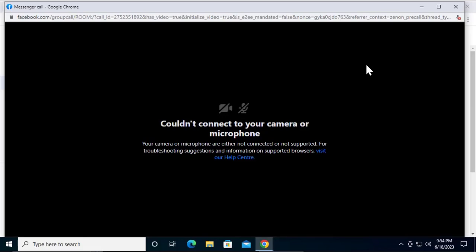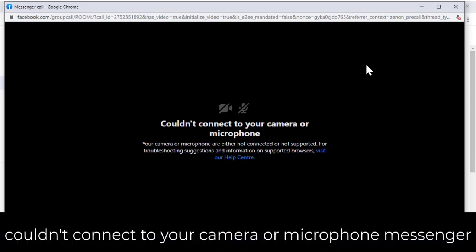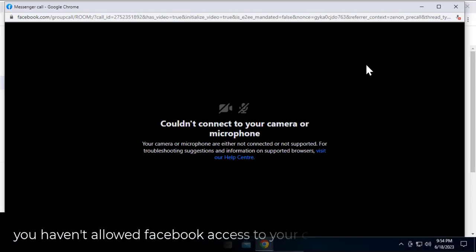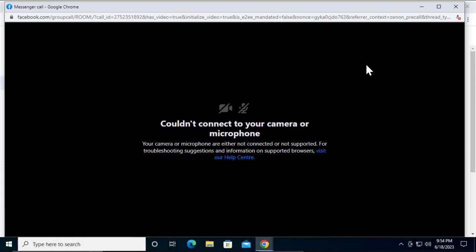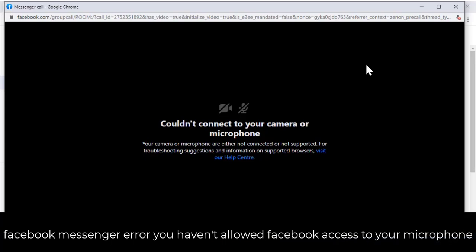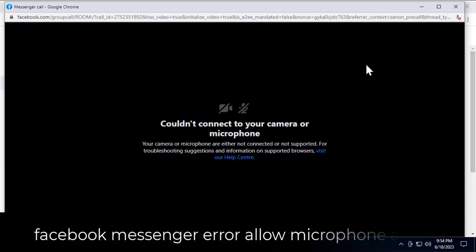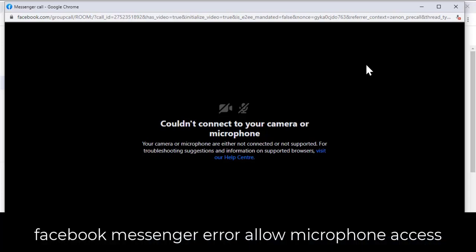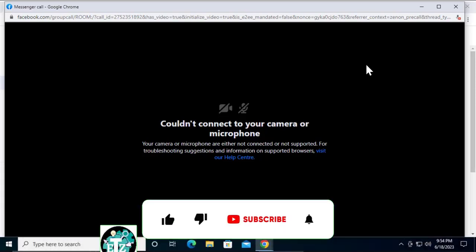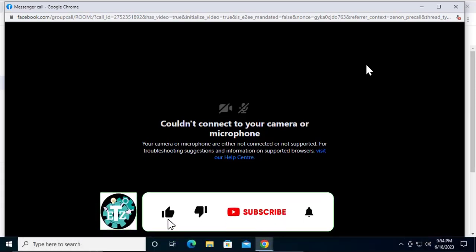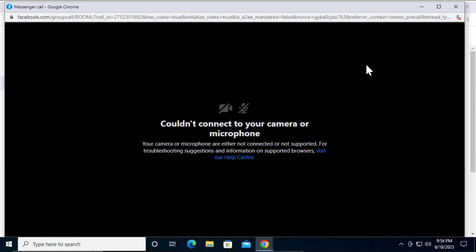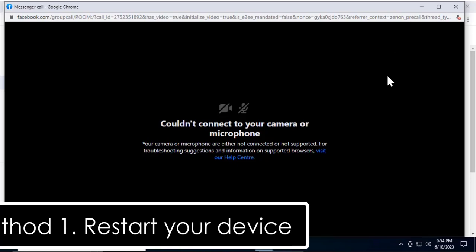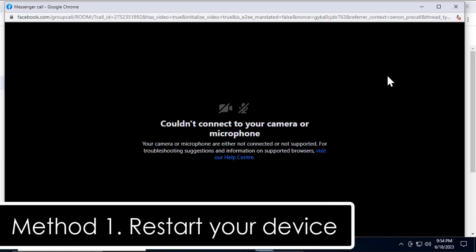What's up guys, welcome to our channel E-Technies. In this video, we'll talk about the error which says 'Could not connect to your camera or microphone' or if you're having a different error message which says 'You haven't allowed Facebook access to your camera or microphone.' Either it says 'Facebook Messenger error: you haven't allowed Facebook access to your microphone' or 'Facebook Messenger error: allow microphone access.' If you have any of these errors, in this video I'll explain the methods to fix this problem. Stay tuned and watch the complete video.